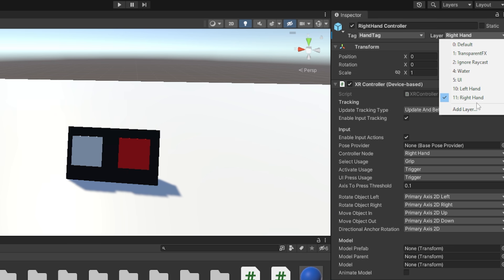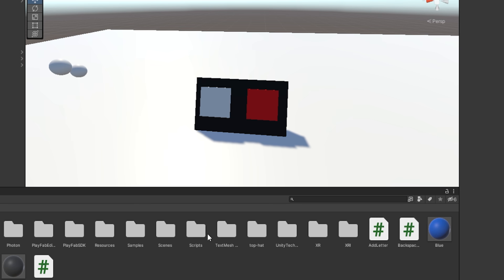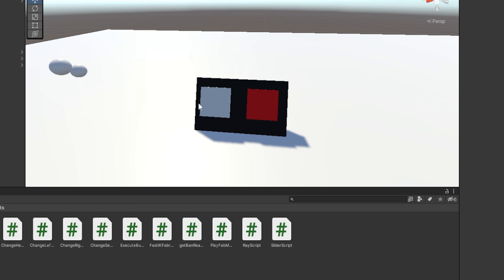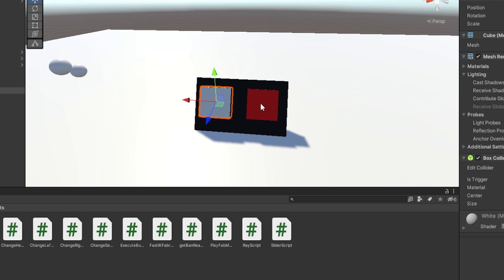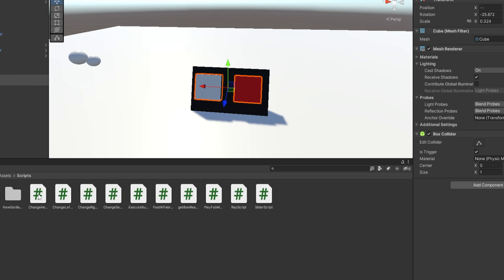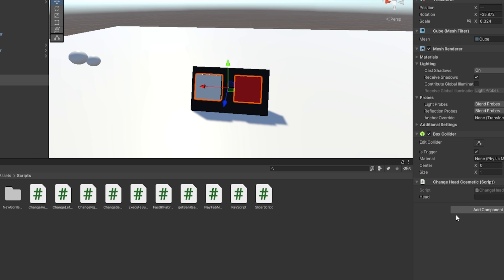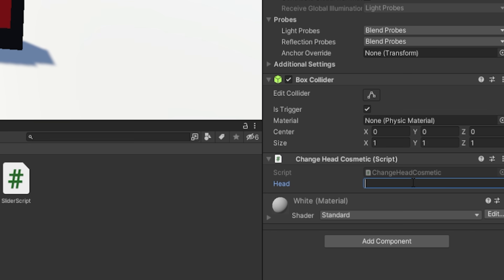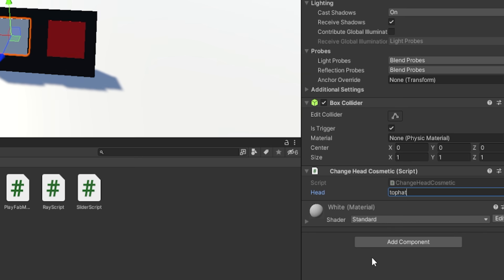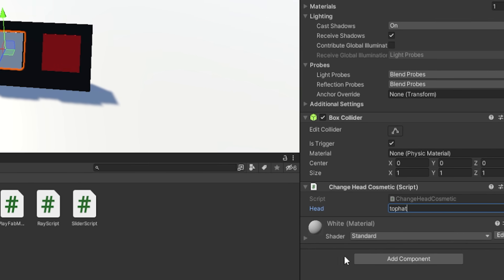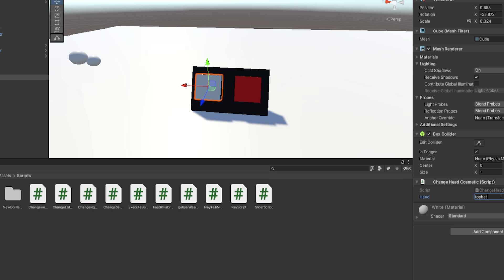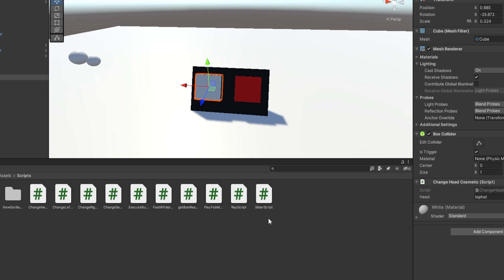So now you want to go to your Scripts folder, go to your Enable and your Disable button, and drag the script that says Change Head Cosmetic. Just drag it onto the side here. And now only on the Enable button, you want to paste in what you named the cosmetic, in this case Top Hat. So Control-V, and then make sure you don't do it for this one, only this one.